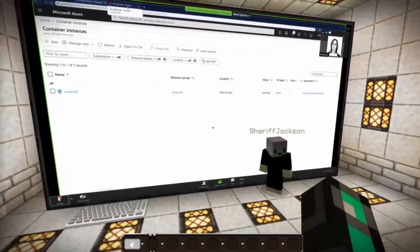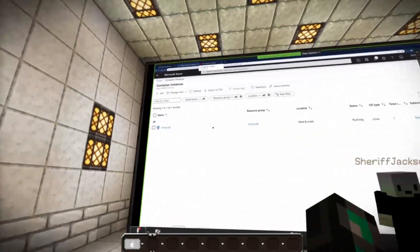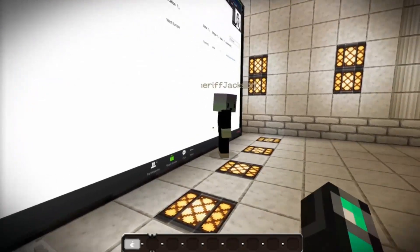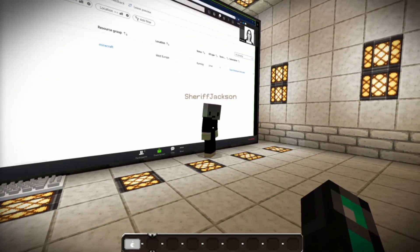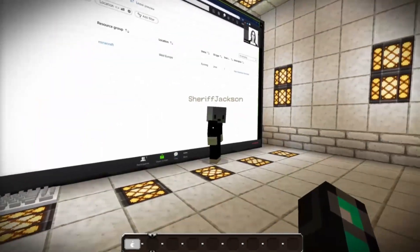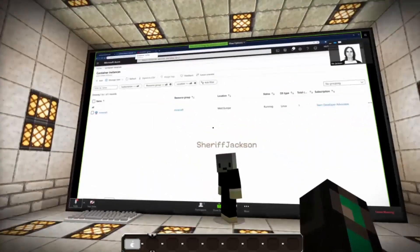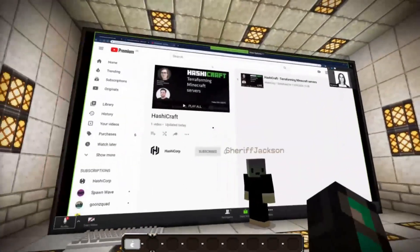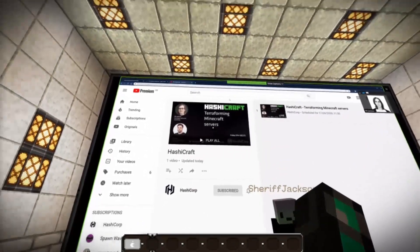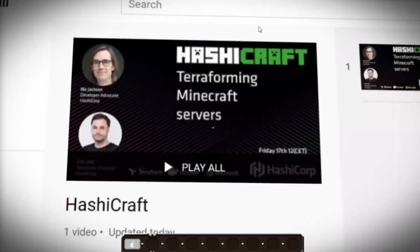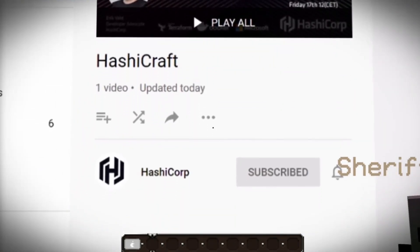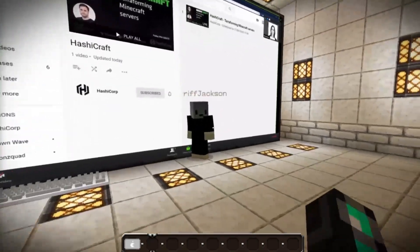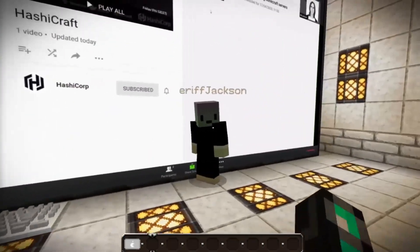Yep, I'm super excited. First we'll set up the basic server and then I guess we'll add mods and monitoring and all sorts of cool things to the server later. So like and subscribe. Check out the video tomorrow. First episode, Terraforming Minecraft servers. I'm looking forward to it, buddy. I will see you tomorrow. See you tomorrow, mate.